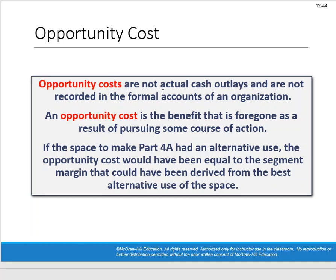Opportunity costs are not actual cash outlays and are not recorded in formal accounts. An opportunity cost is the benefit foregone as a result of pursuing a course of action. If the space used to make part 4A had an alternative use, the opportunity cost would equal the segment margin that could have been derived from the best alternative use of that space. If making part 4B would earn more, we'd need to reconsider — because opportunity costs matter.